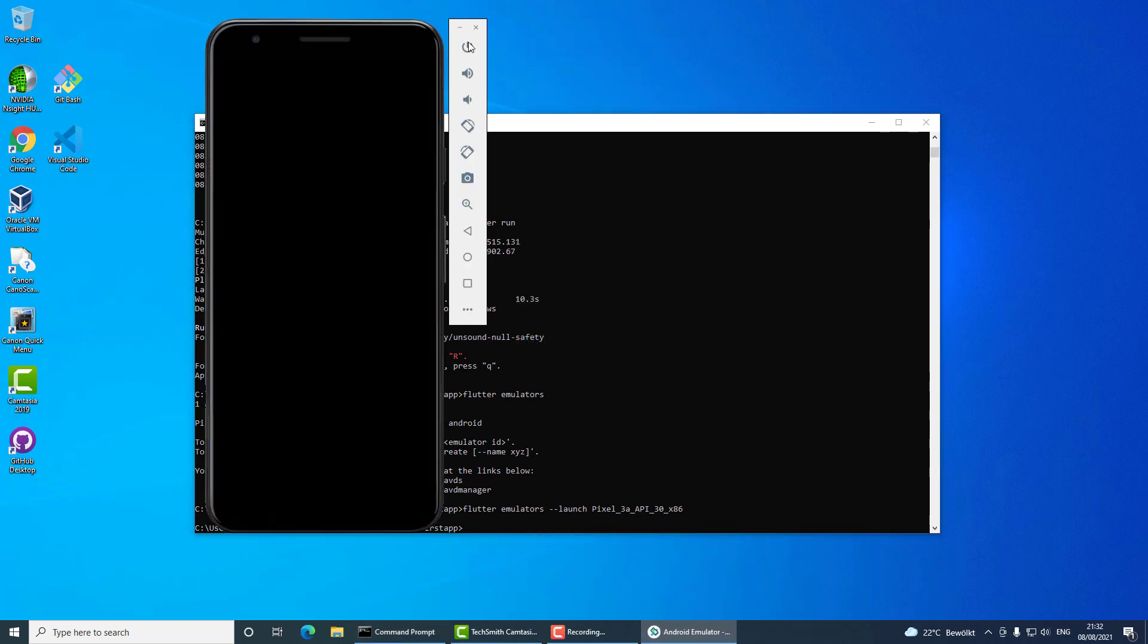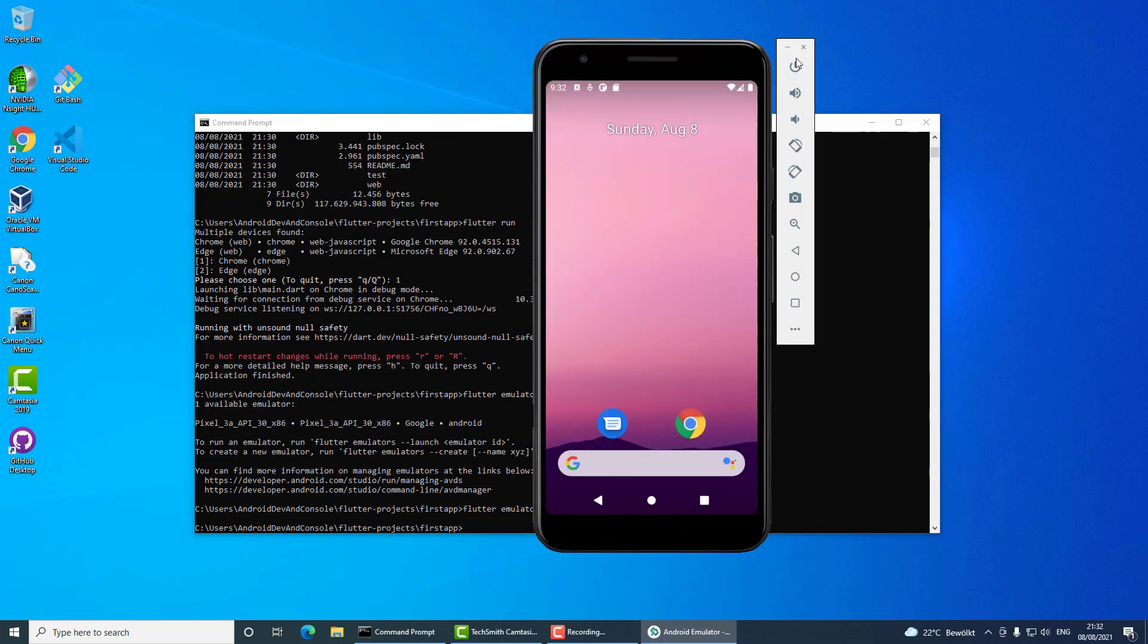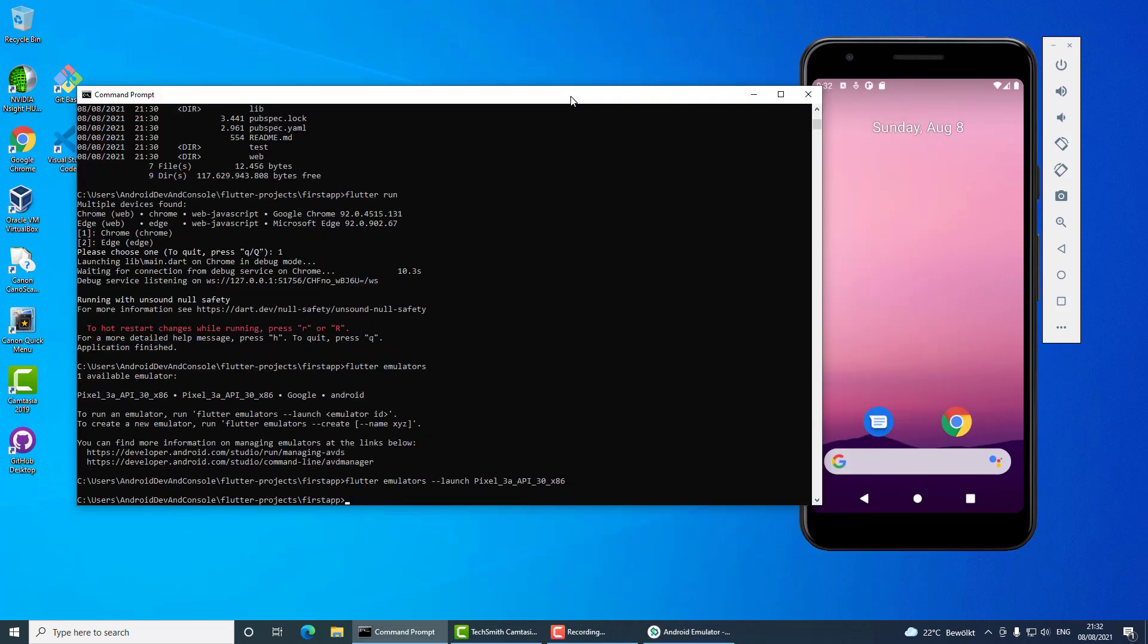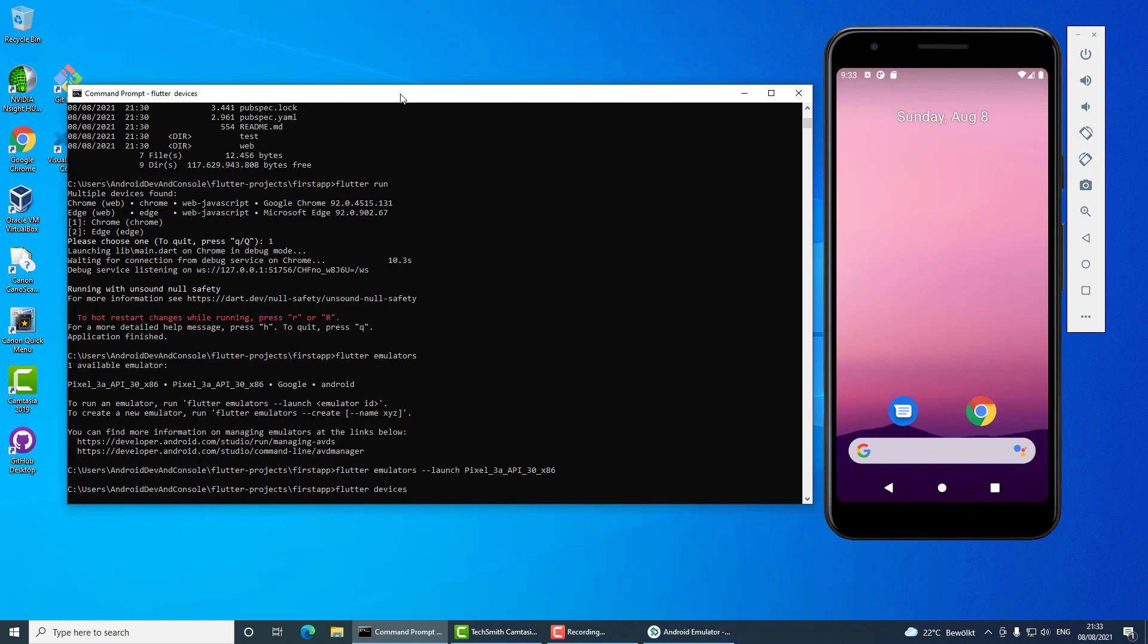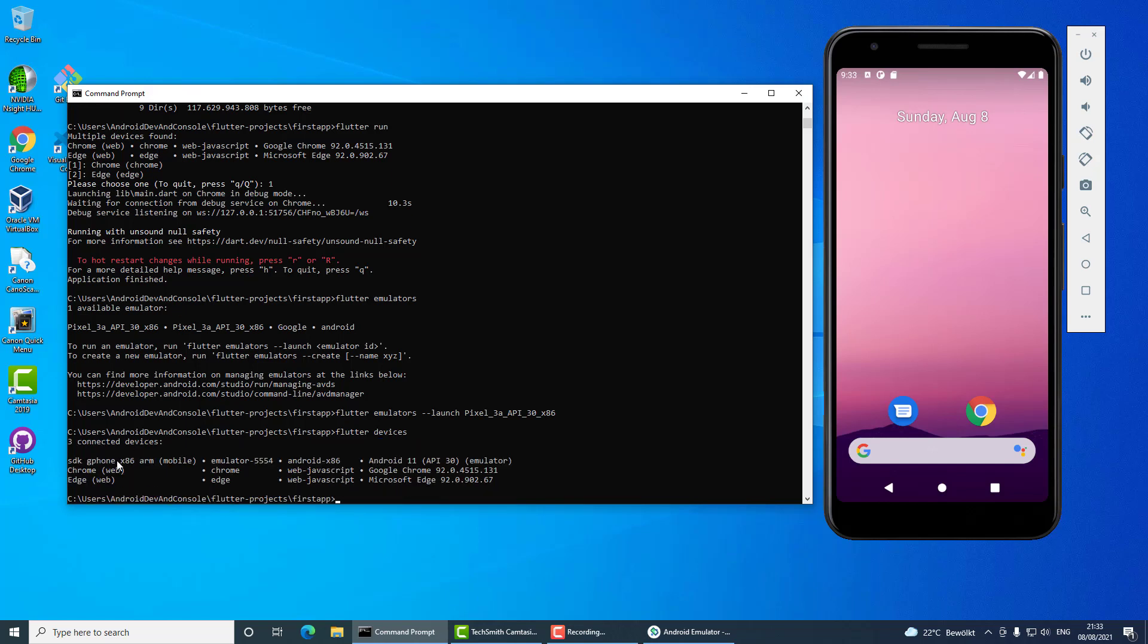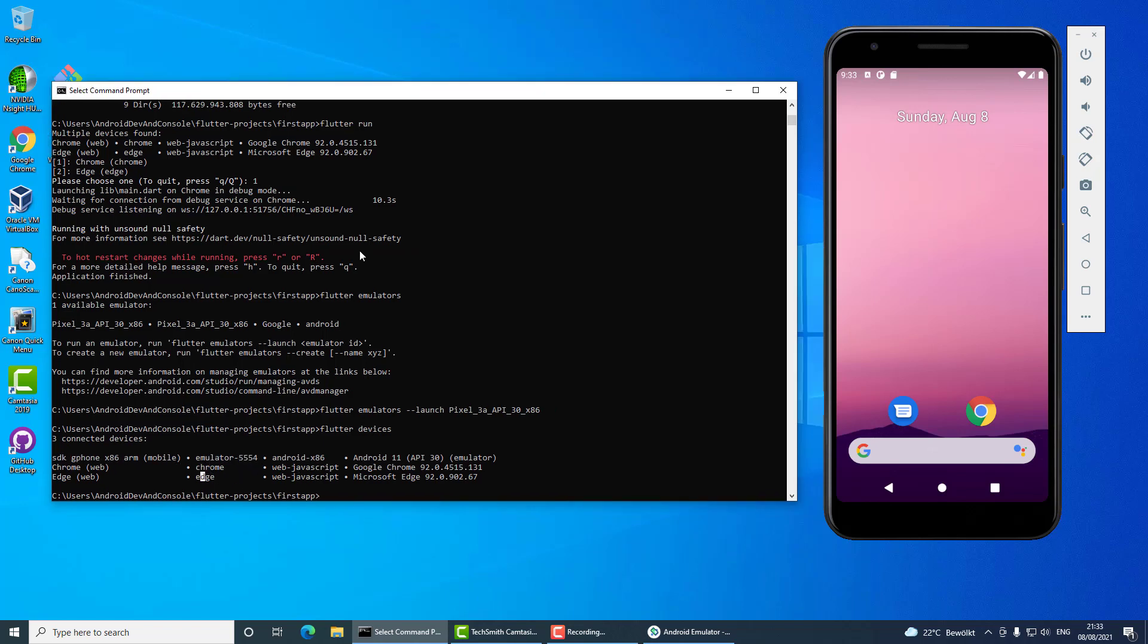So here it is. Alright, just to check it out I will check for all the devices that are available on the system using the command flutter devices. As you can see I have this SDK phone with the id emulator 5554, Chrome, and Edge. Now when I start Flutter run, I think it will just start immediately in the emulator.